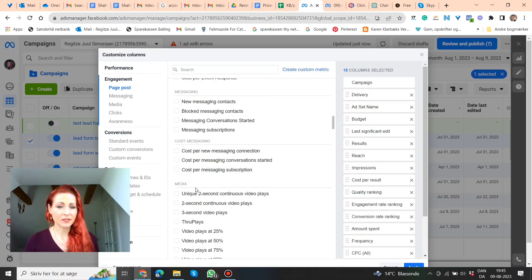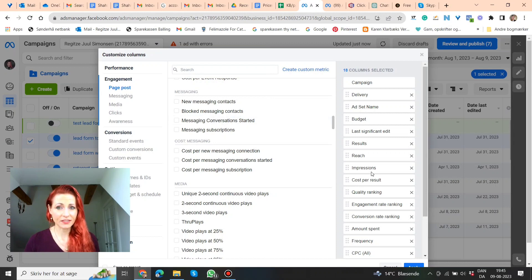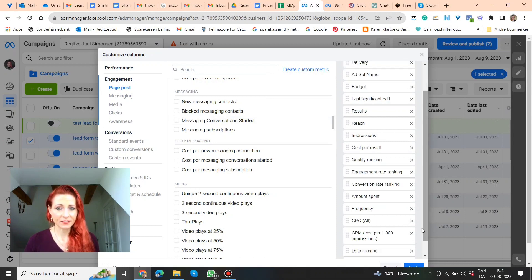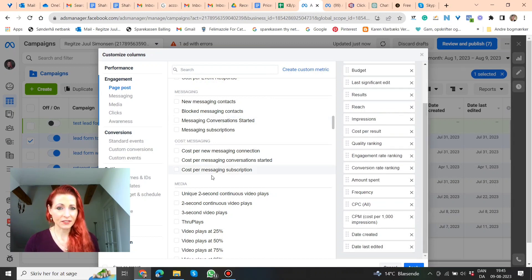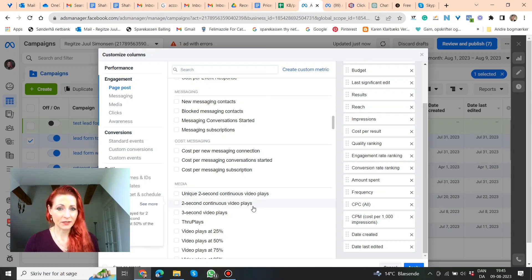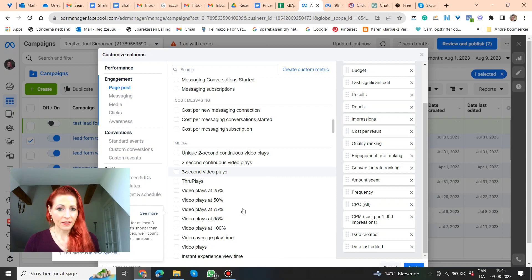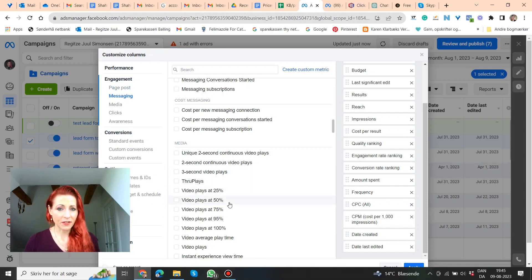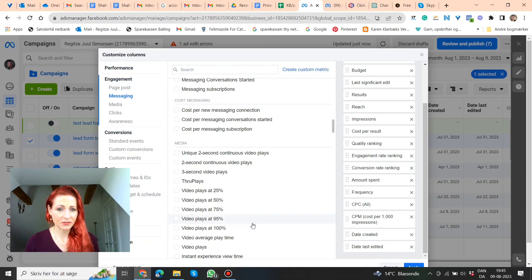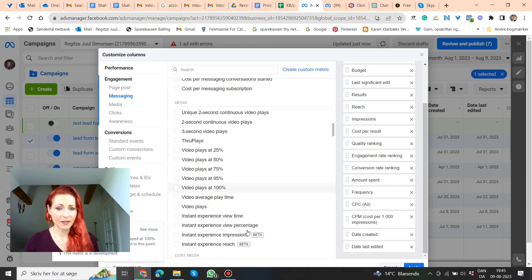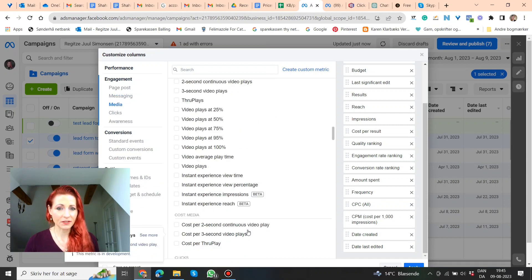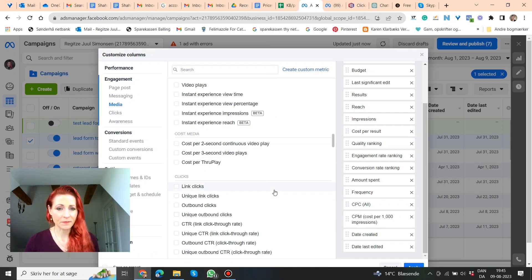Media, I'm going to go through it fast, because there's a lot of different settings you can use, 2 second video plays, and 3 second video plays, video plays 25%, 50%, 75%, 95%, 100%. And then you can even look at video average play time.